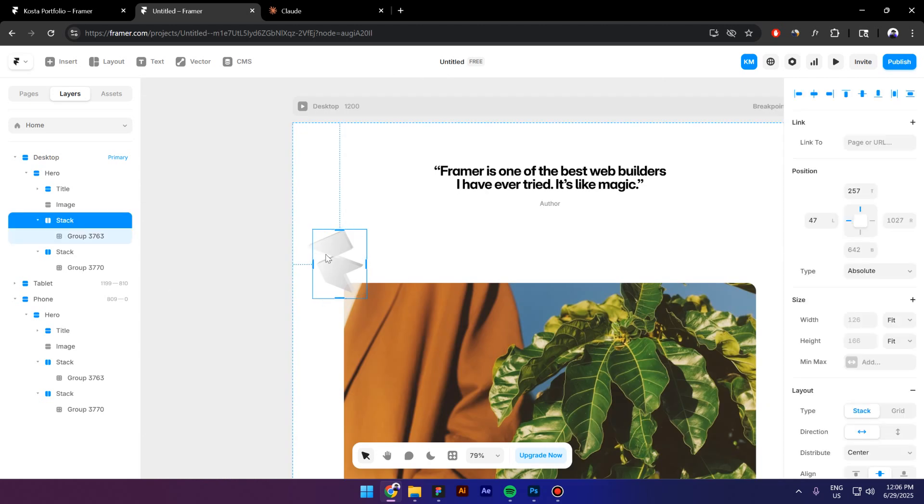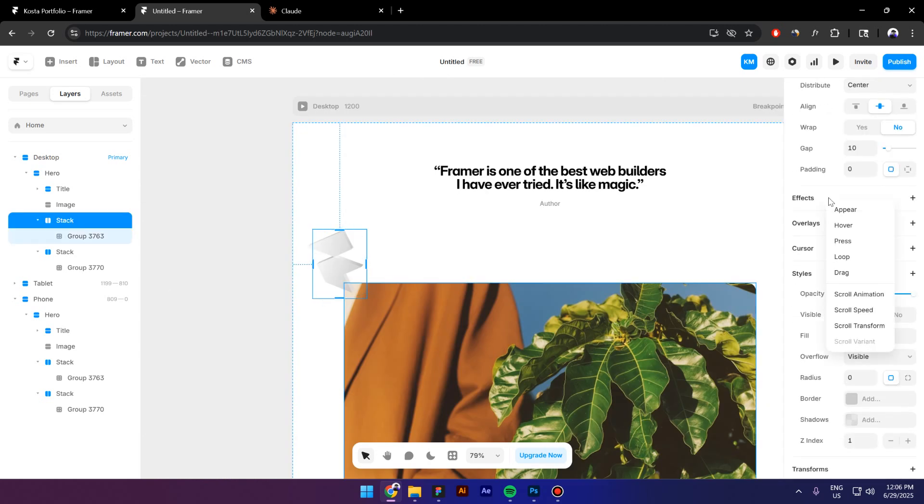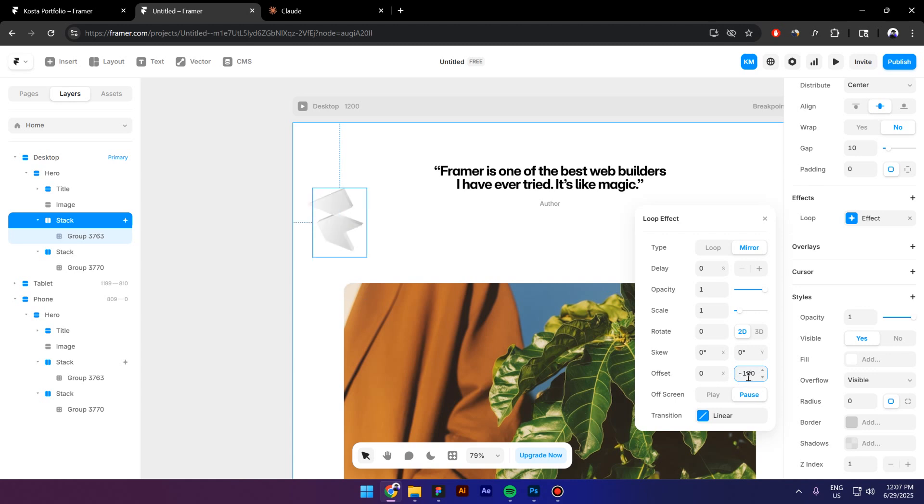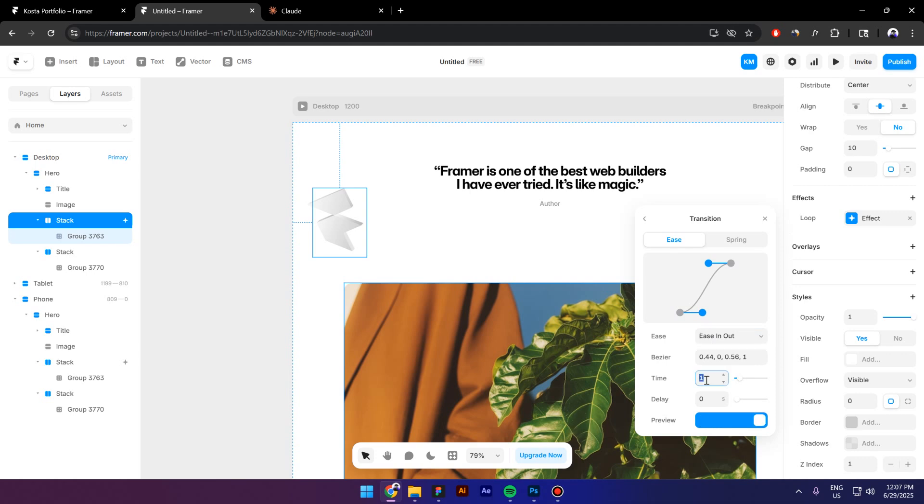next I will select the first icon, go to Effects, Loop, click on Mirror, in the Rotate field type in 0 and then in the Y Offset field type in minus 100 maybe. Then right here it says Transition so I will click on the Linear, switch to Ease In and Out and then for the time I will type in maybe 4 seconds.